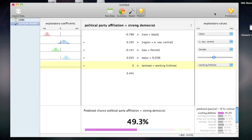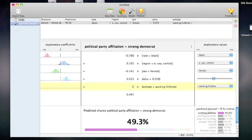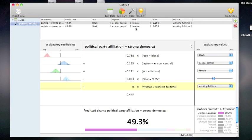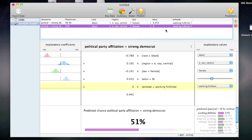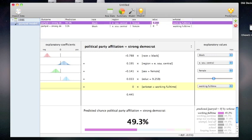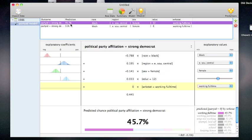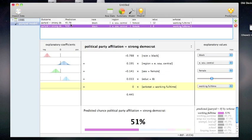If I want to keep track of multiple predictions, I use the predictions pane, which is accessible using the button in the top right. For example, I can make two identical input records and simply give them a different level of education. So this person will have 8 years of education, and this person will have 12 years of education. I can see the prediction goes from 45.7% to 51%.